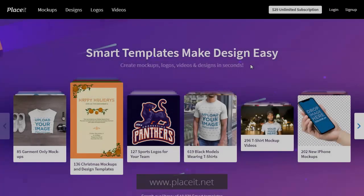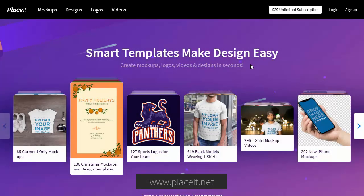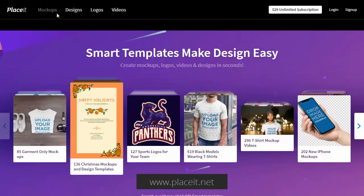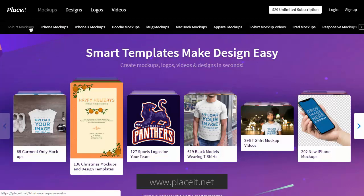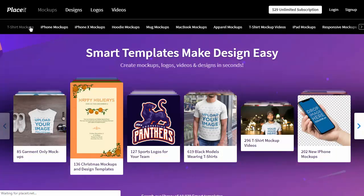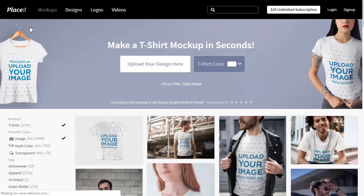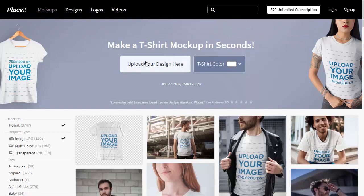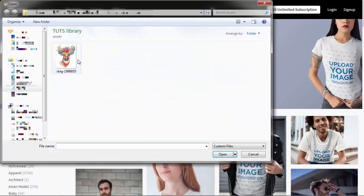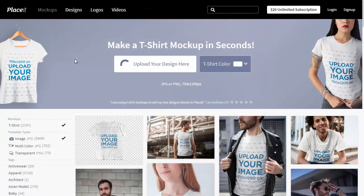Go to Placeit.net, find the Mock-ups tab and go to T-shirt mock-ups. Click Upload your design here and select the image you want to see on the templates. Give it a moment to upload.